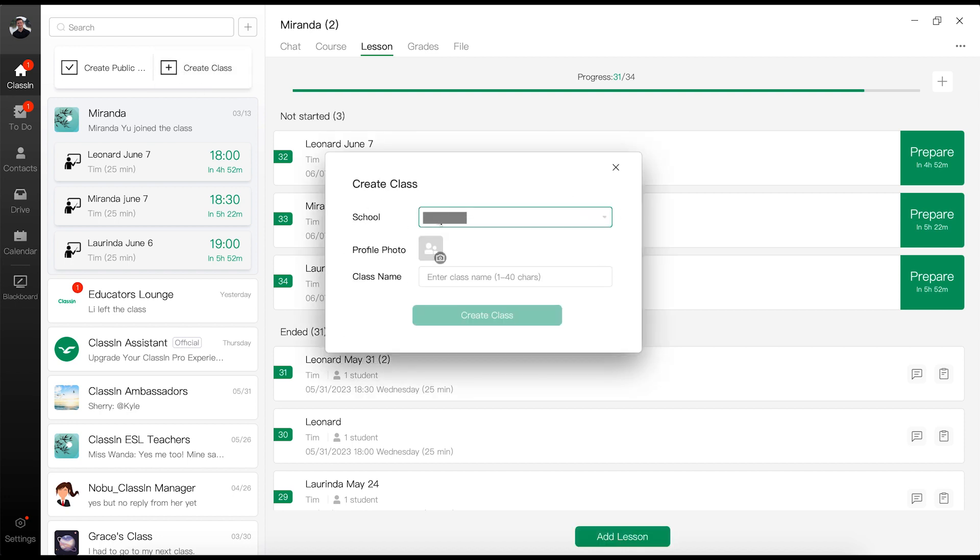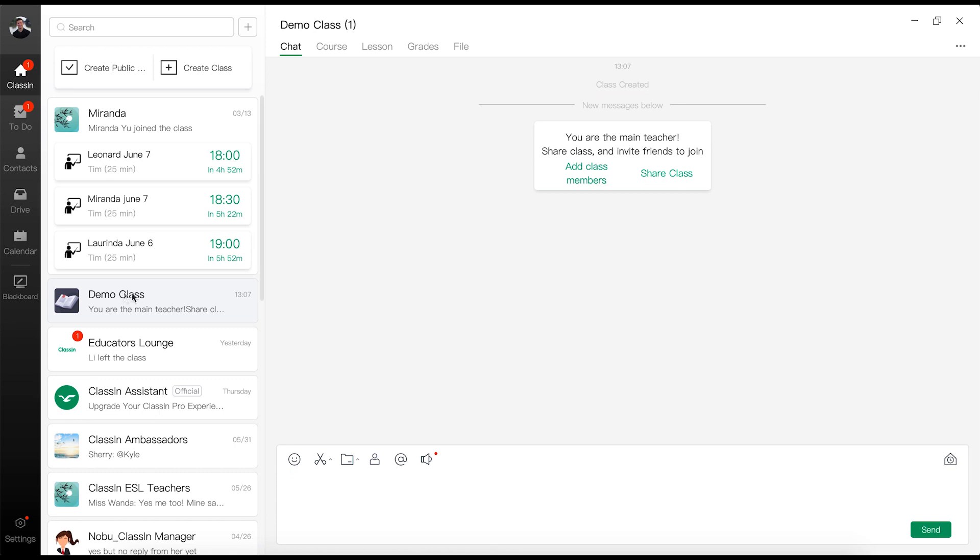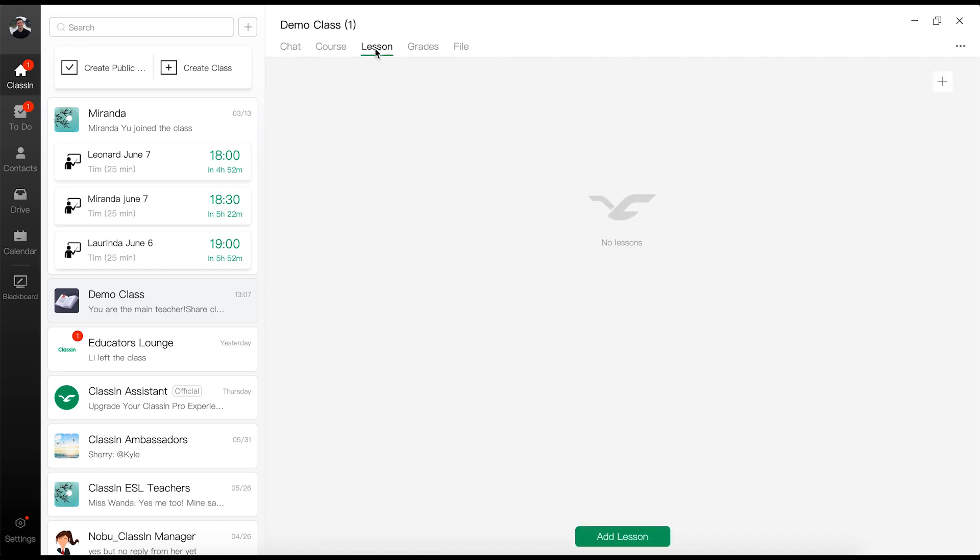So you're going to click on Create Class, and you're going to name that class. So I'm going to name this class Demo Class for the sake of this video. And then this is the class situation where you're going to create courses, lessons, upload files if you want. So if I go to Lesson, you can see here that I don't have any lessons, and in fact, I don't have any students in this classroom.